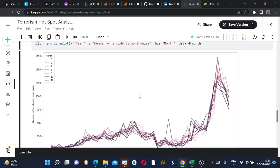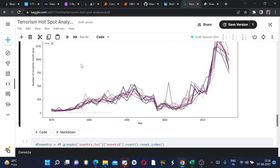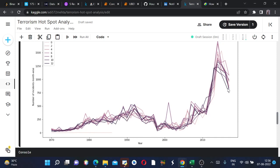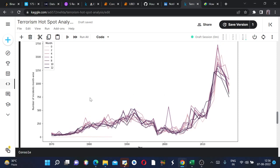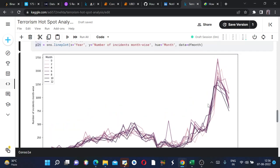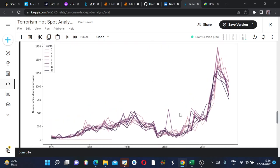Zero stands for this lighter line and as the line gets darker the month changes, so the darkest line is for December and the slightest line is for January. The year is here - 1970, 1980, and so on up to 2017, the last year. The y label is the number of incidents month-wise, so this is what we got.